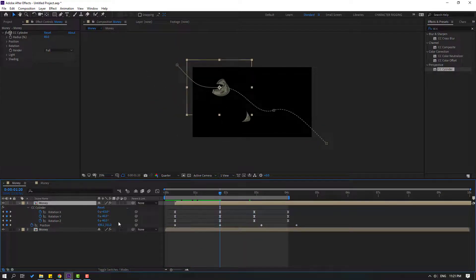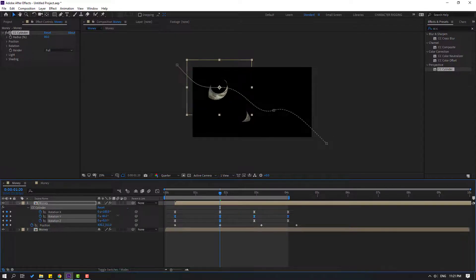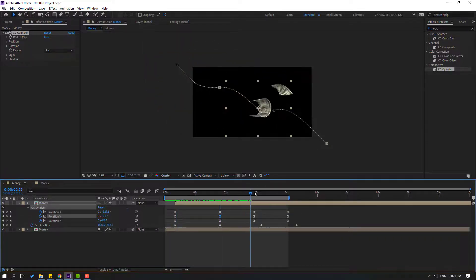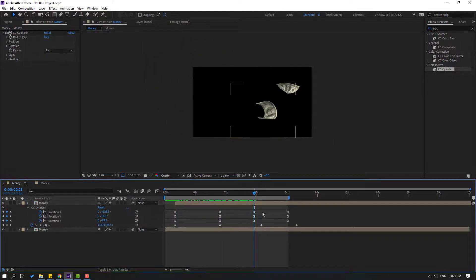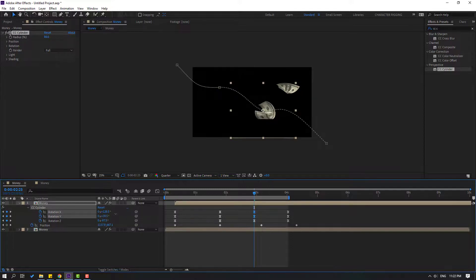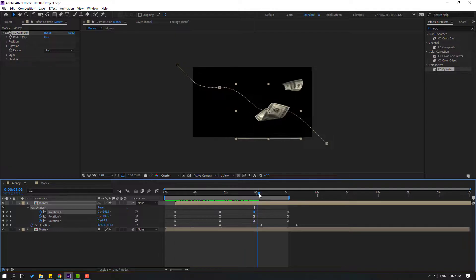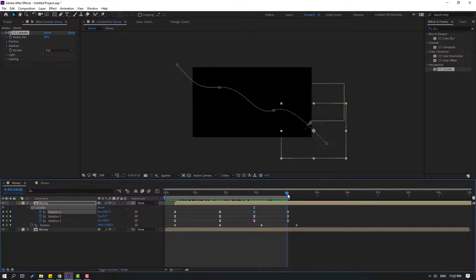Let's try changing the rotations like this. And adjust these keyframes. Okay, not bad.